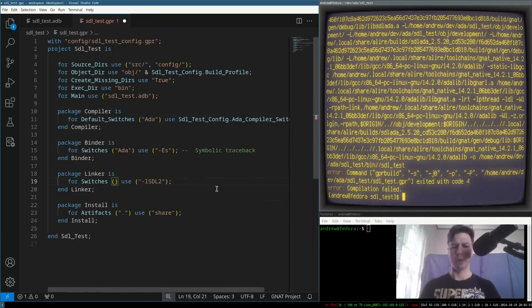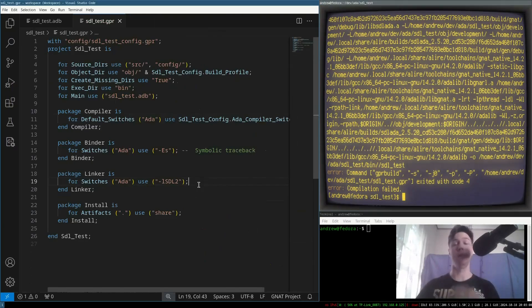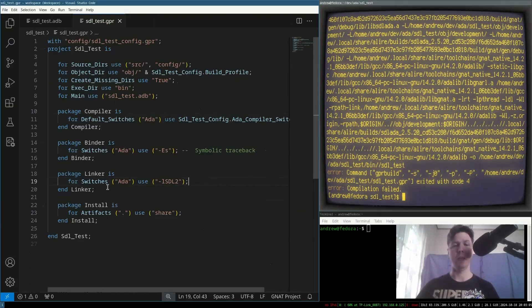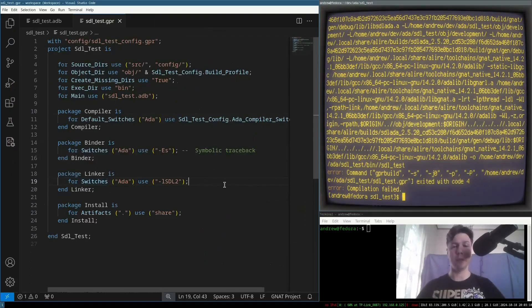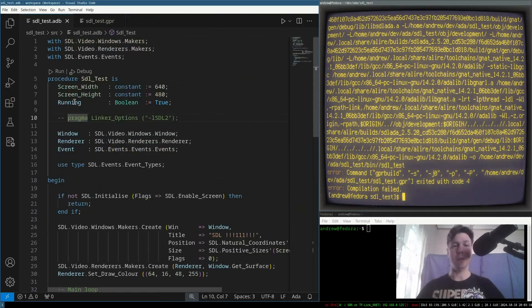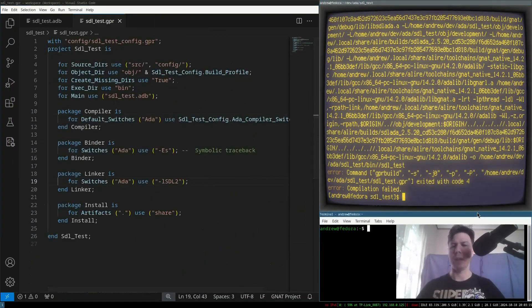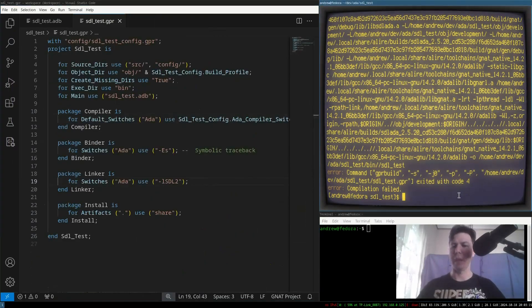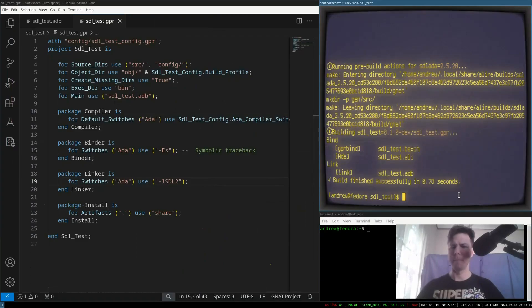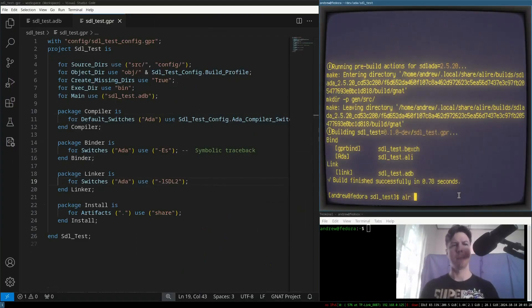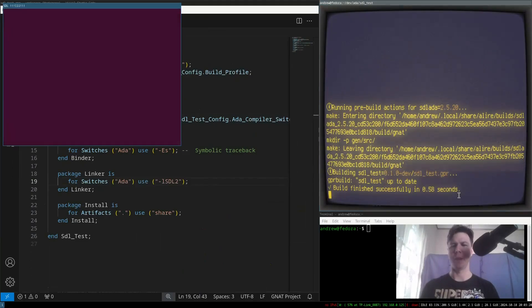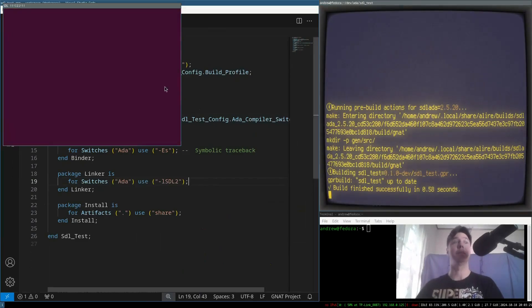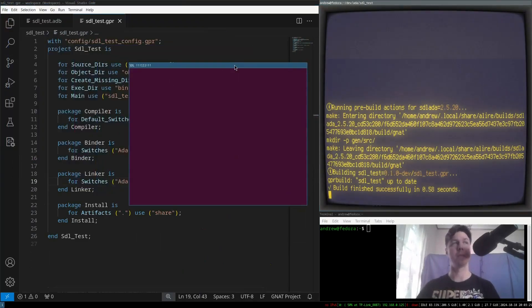But the solution is instead of linker options, we go switches. So, a switch is basically an input, an argument, a bit of string that you put in on the command line when you run something. And it turns out if we use switches instead of linker options, even though this says linker options, that is actually what we need to input. And it runs.